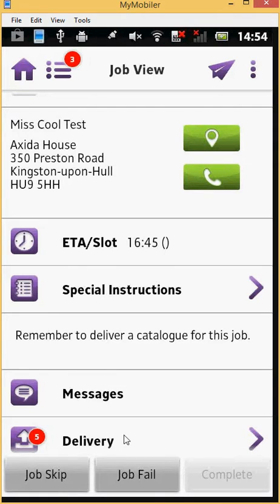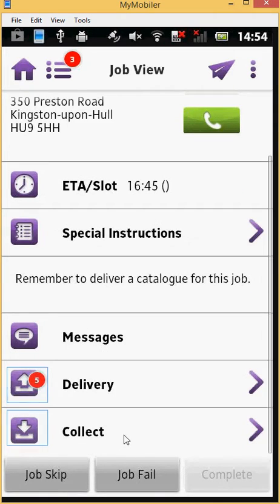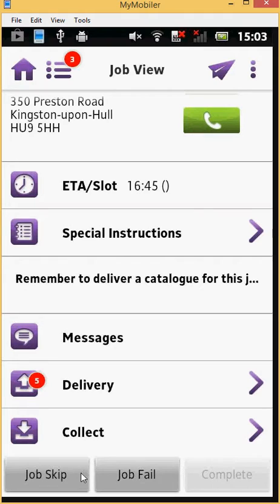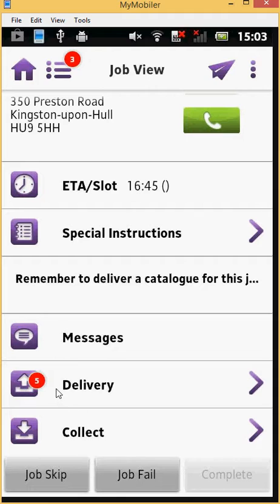The alerts next to the Delivery and Collect tabs show the number of items to be delivered or collected. In this case, there are five items to be delivered and none to be collected. Notice that the options to skip or fail the job become available after opening the job. Let's press the Delivery tab for a more detailed description of the items to be delivered.